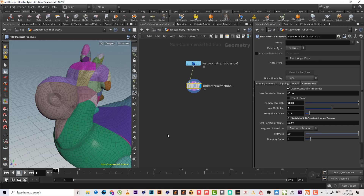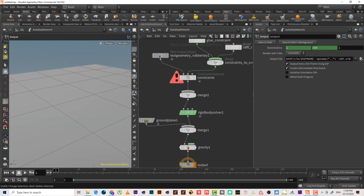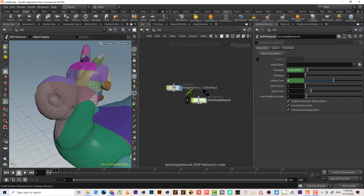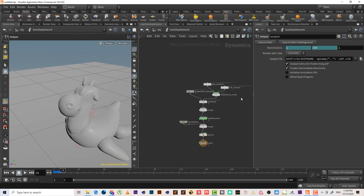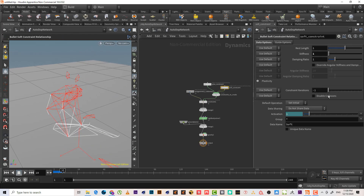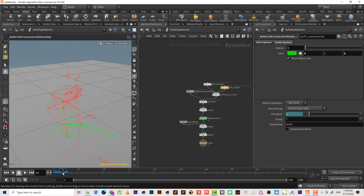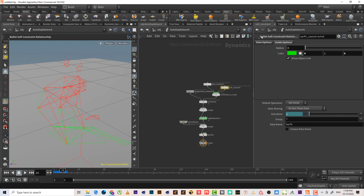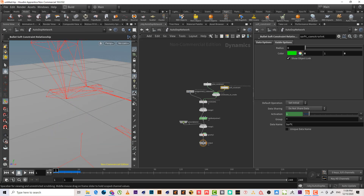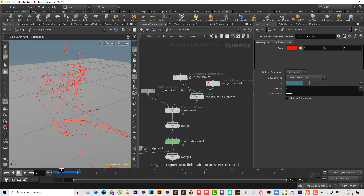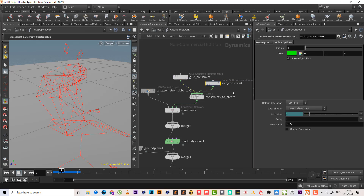On the other side, we have both constraint and glue constraint here. The soft constraint can be made green so that when the glue constraint breaks, it converts to the soft constraint. So it changes from red (glue constraint) to green (soft constraint).